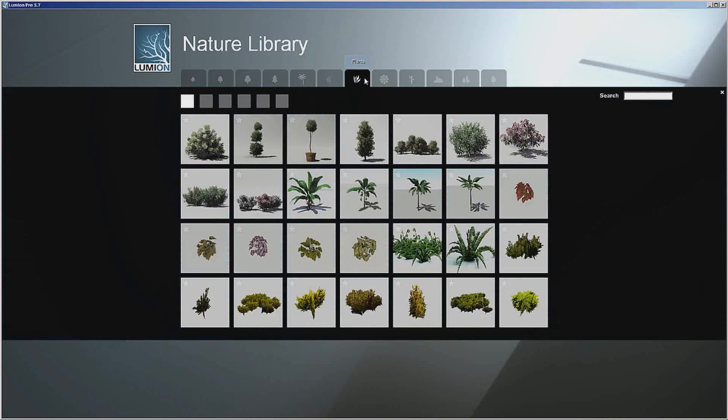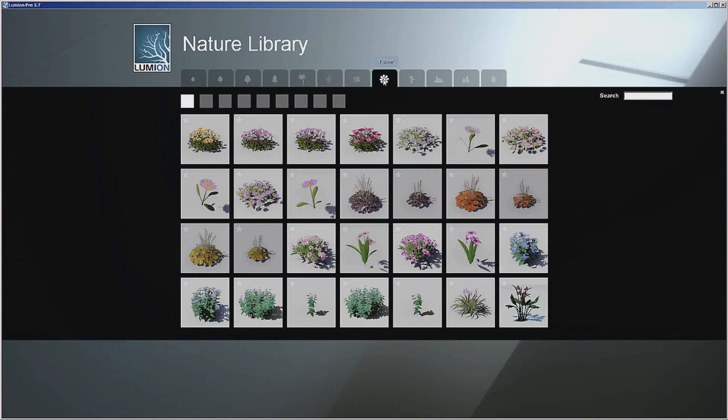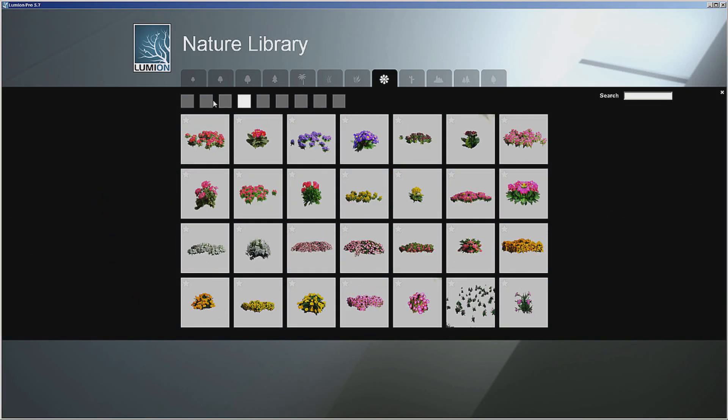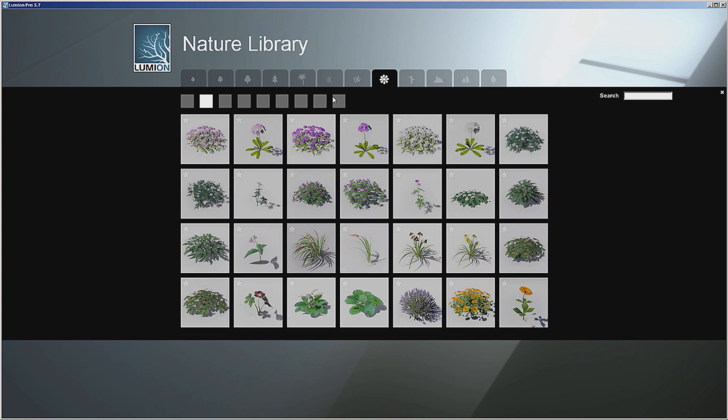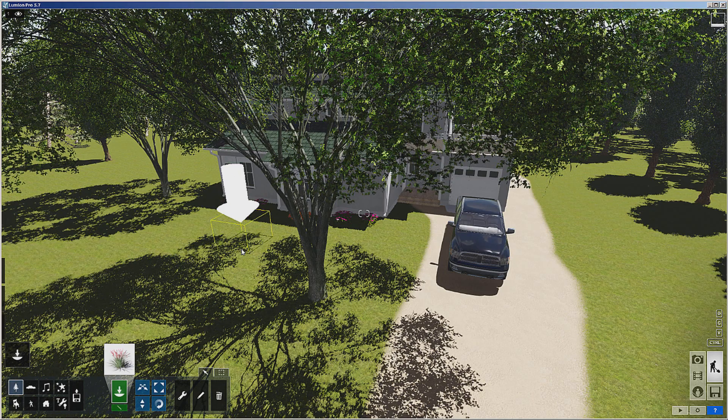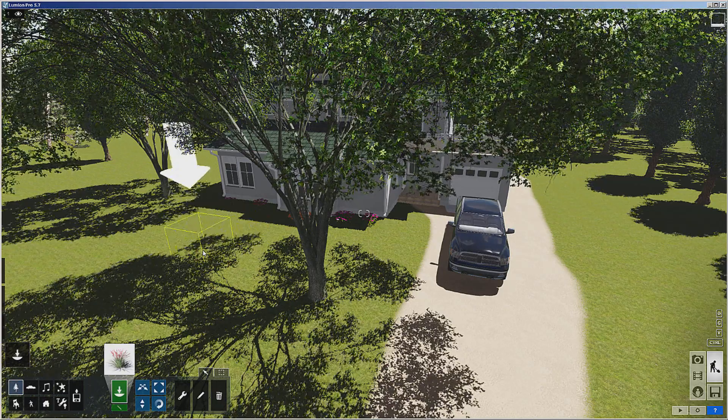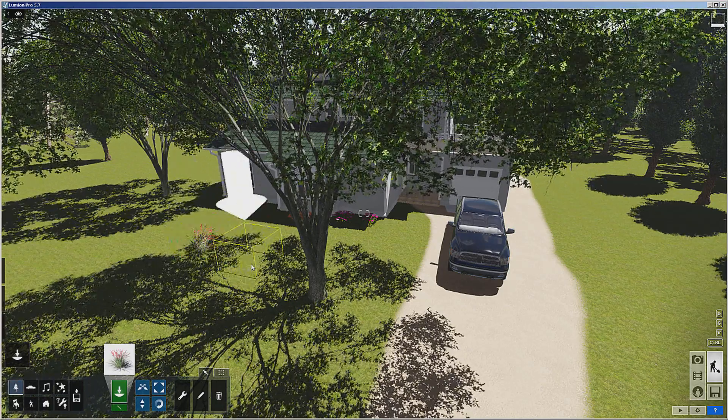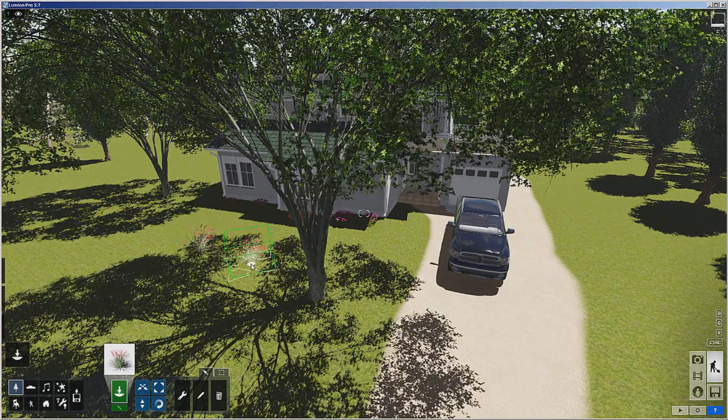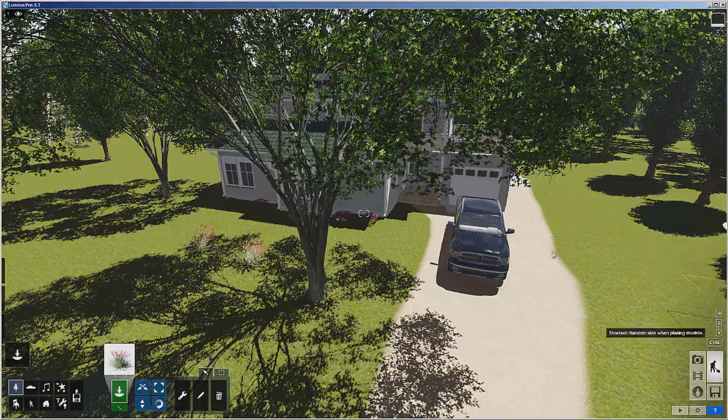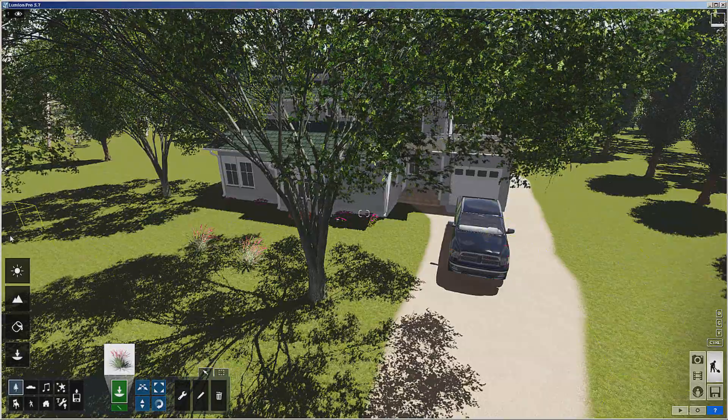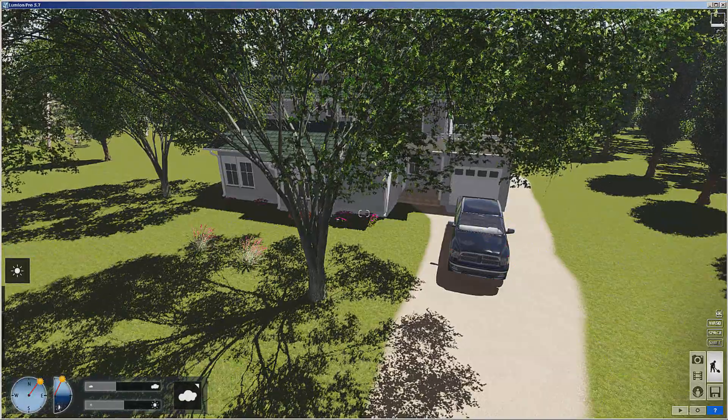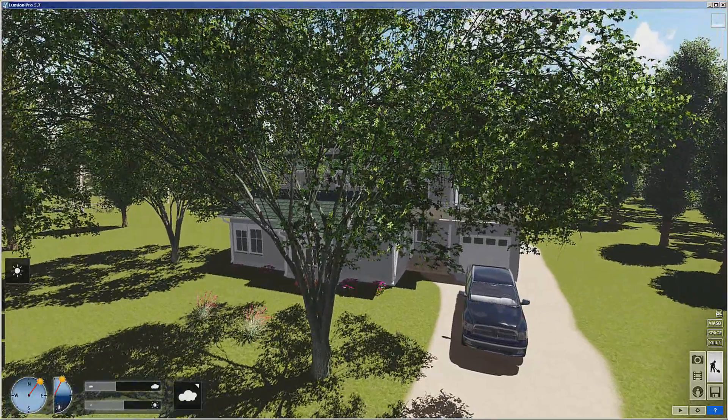Then let's go see what we have for plants. False yucca, that's a nice looking plant.